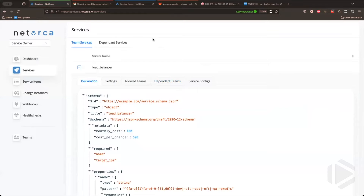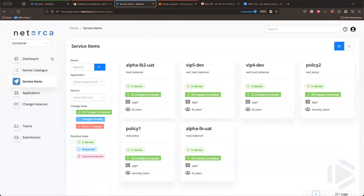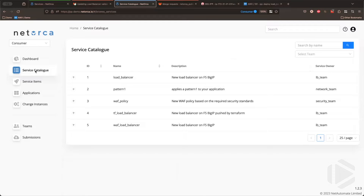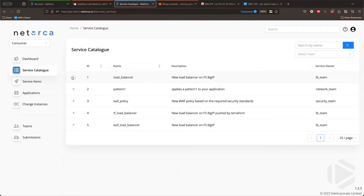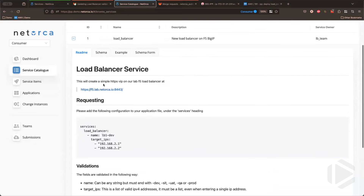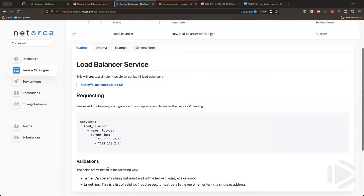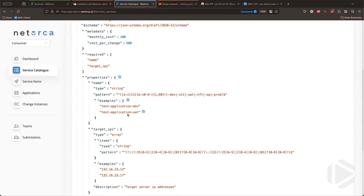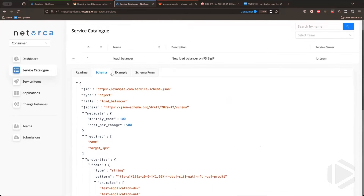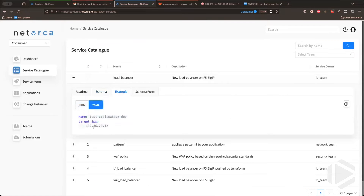To show how services are requested, we'll flip to the consumer team. Consumer teams have a view showing all their existing services, but the main starting point in NetOrca is the service catalog — dynamically generated from all service owner teams pushing services via that Git process. Once a service is offered, it's ready for any consumers to use. As a consumer wanting the load balancer service, we get a readme sent in via the Git repository telling us what we're requesting. We can view the schema to check the nuts and bolts, and get an example of what we need to put in our Git repository to request it.